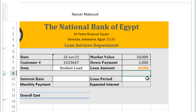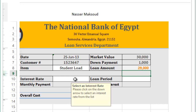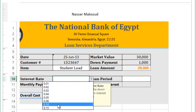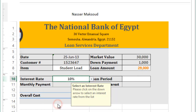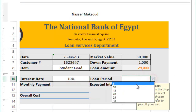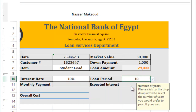Next, go to cell C10 and select 10% from the drop-down list as the interest rate. Then go to the loan period field and choose 10 years from the drop-down list.